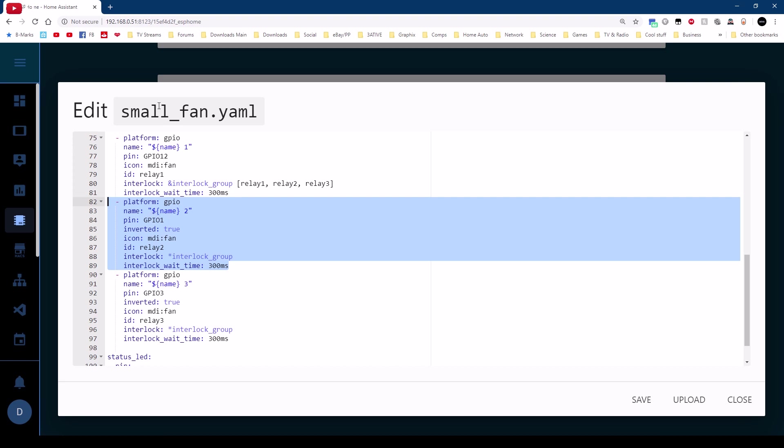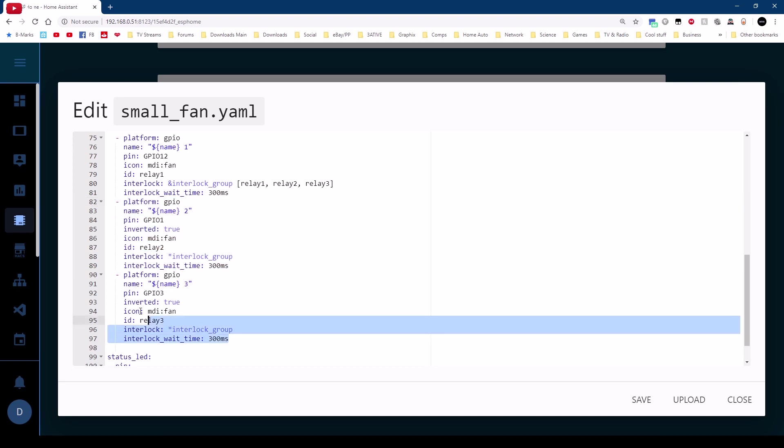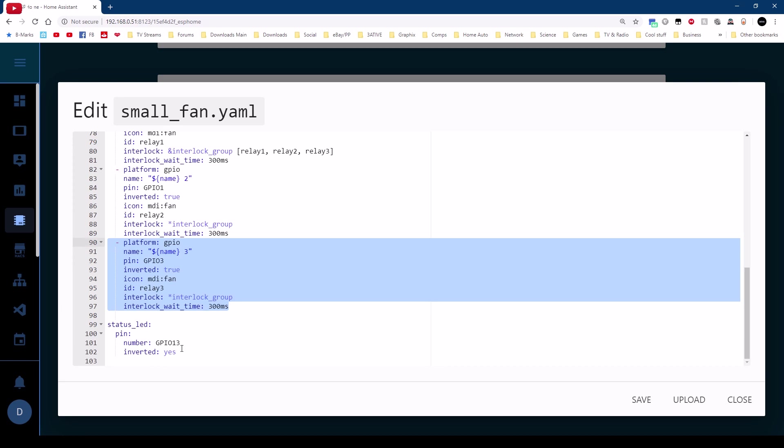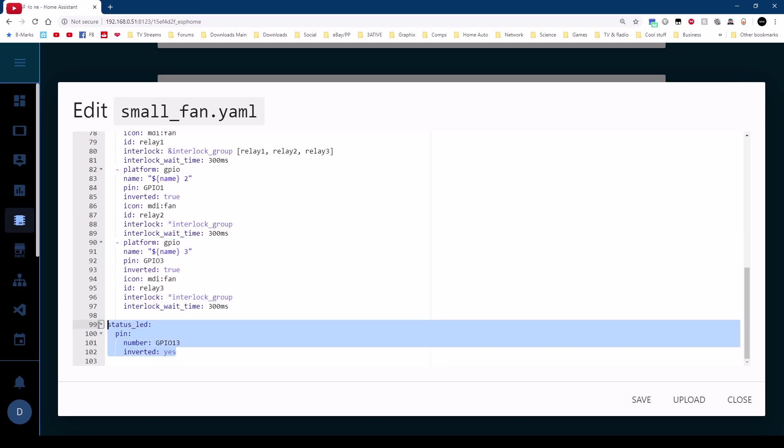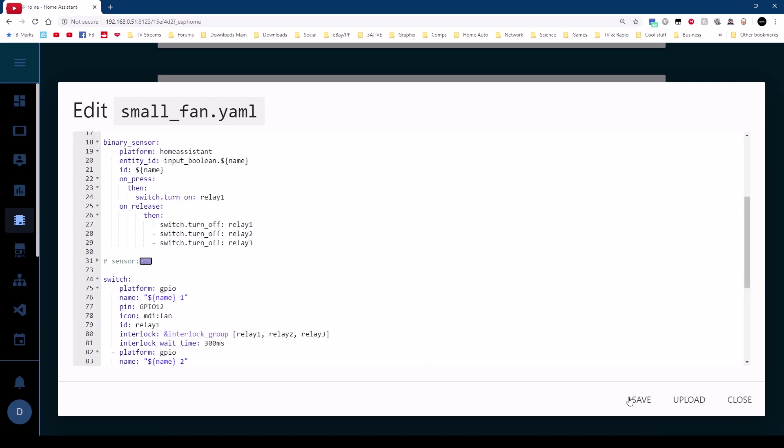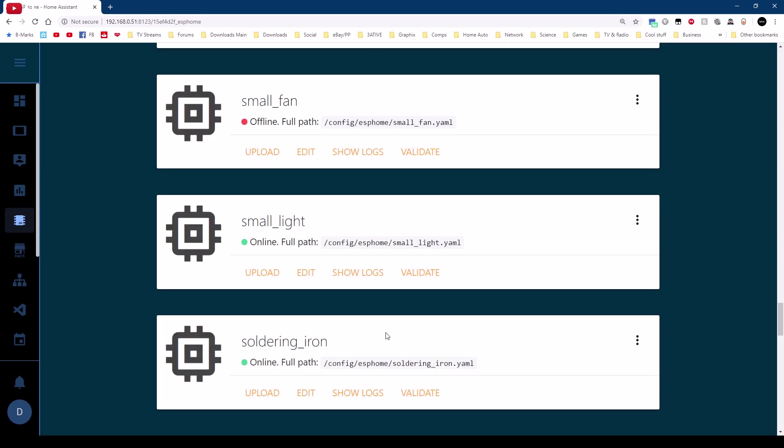So relay number two so name small fan space two which is GPIO1 that's the TX pin on the Sonoff. We'll invert that because the way the relay boards work. I'll give it an icon fan called it relay two added it to the interlock group and again we have the same 300 milliseconds and then that's exactly the same thing for GPIO3 which is RX on the Sonoff and you'll see that everything is exactly the same apart from relay three and the number three there in its name. Finally I'll just do the status led on this board. So we'll save that we'll upload it next thing we'll do is have a look at that input boolean.